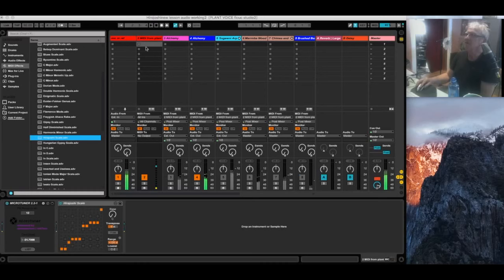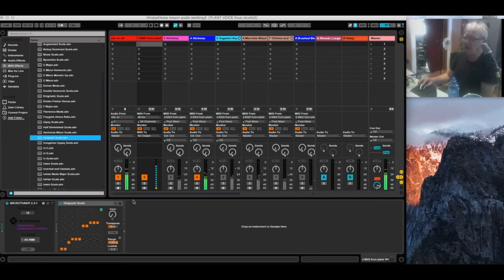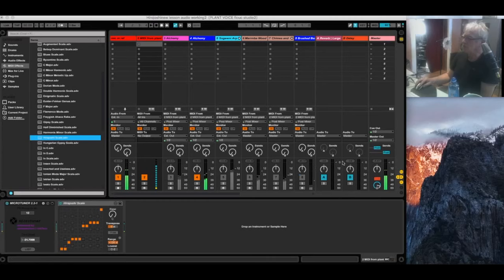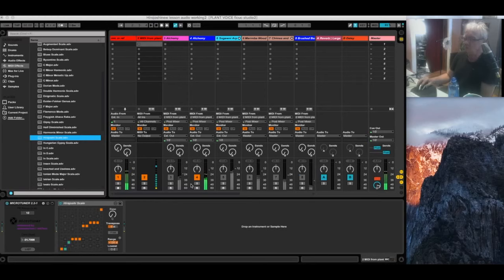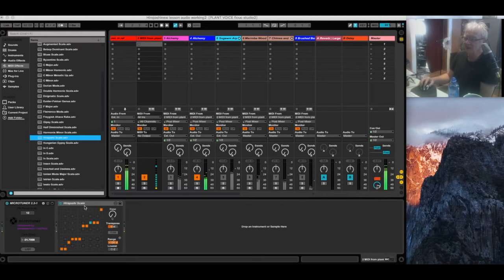So by adding the scale to this one first track, it is affecting every single patch that's in the chain. So every patch is going to conform to that scale. That way, if you wanted to change the scale, say you wanted to put an F major scale in, you could just drag the F major scale in there and all of a sudden you've got a completely different harmonic sound.